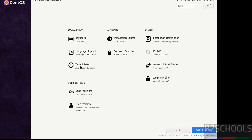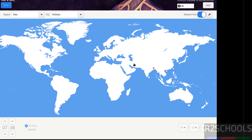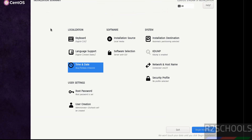For Time and Date, you can select the region and city from the drop-down or click on the globe. If you want to configure the time manually, you have to turn off automatic time sync first. I am going with the defaults, so click Done. For keyboard language, I am also going with the defaults. If you are OK with all the settings, click 'Begin Installation'.